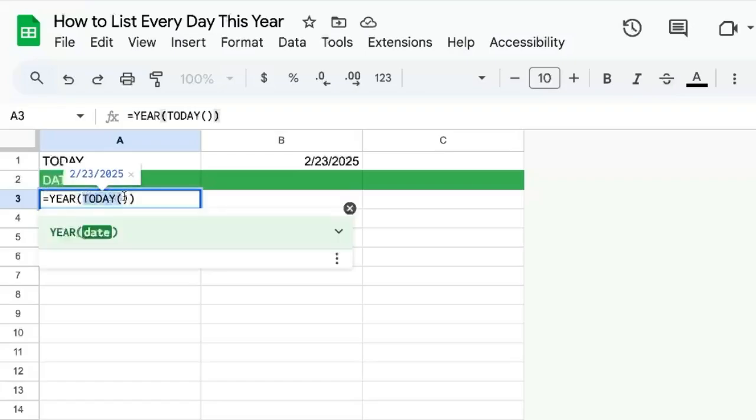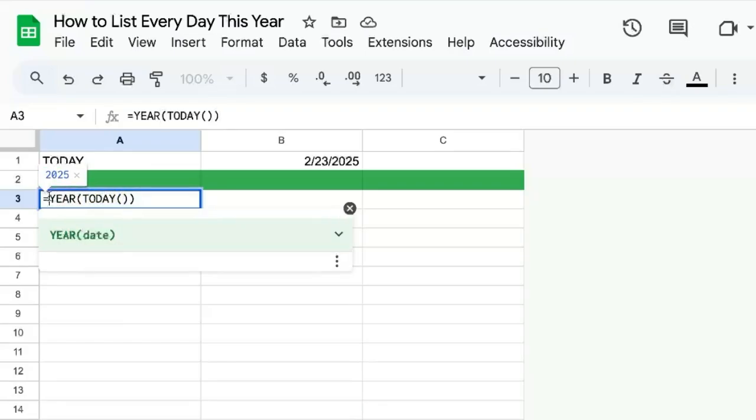This today will keep flipping over and over again, one a day, every day. It'll update all the time.